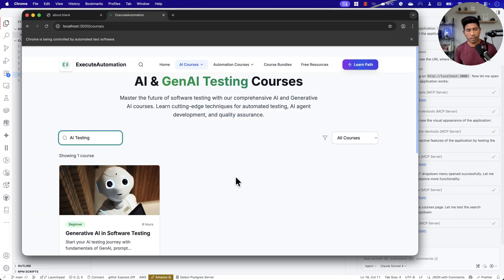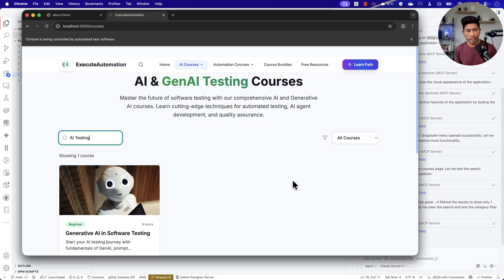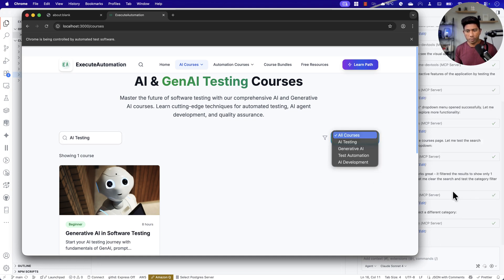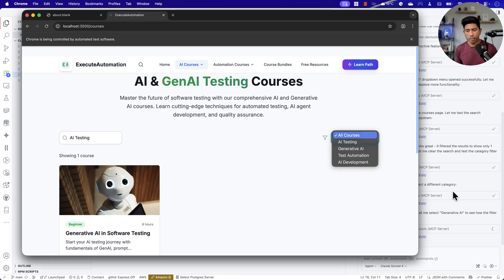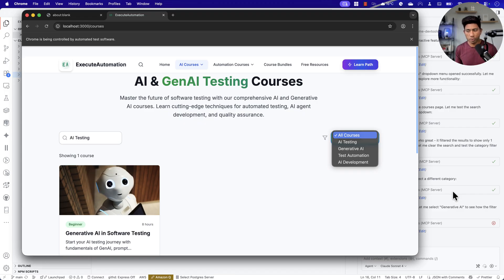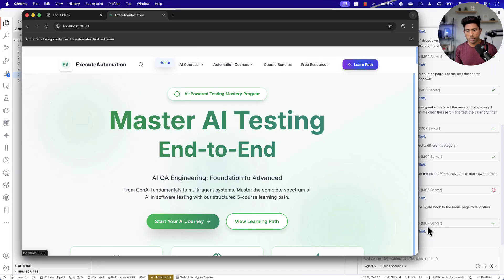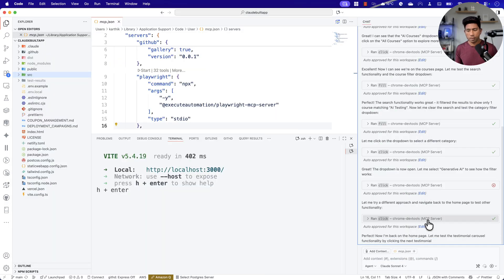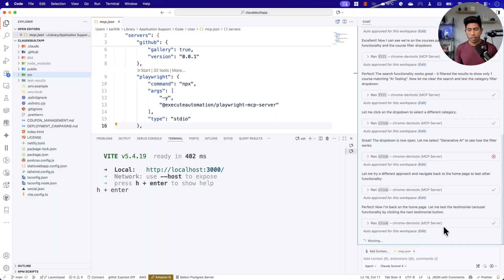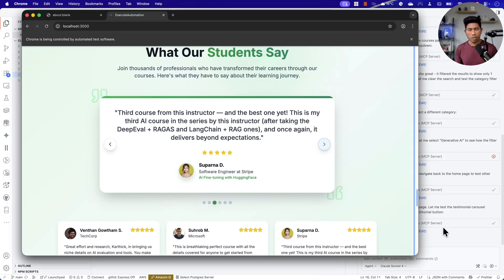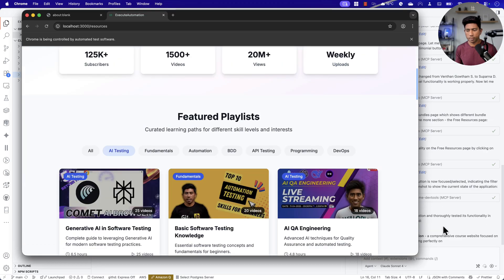It's going to randomly click on one of the courses and see if the page is loading there as well. Everything is being done autonomously in this workspace. You can see it's doing a search operation — something like 'AI testing' — just because it thinks that could be a good thing for a quick test. I have not told it to do any of this — all of these actions are taken care of by the Chrome DevTools protocol automatically.